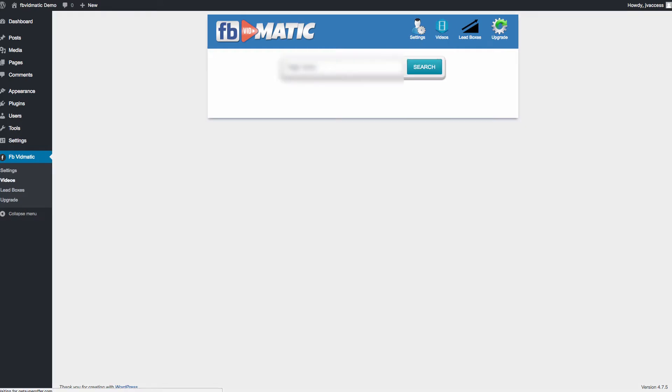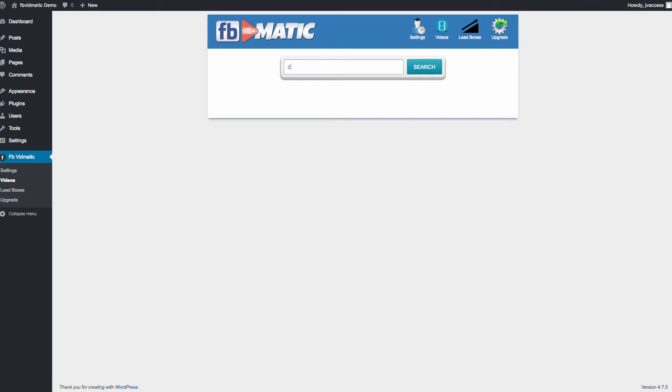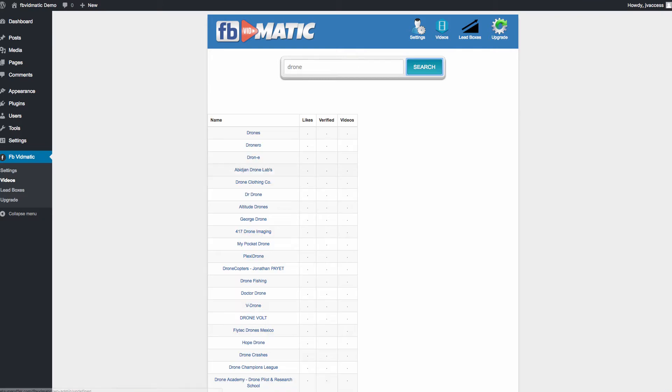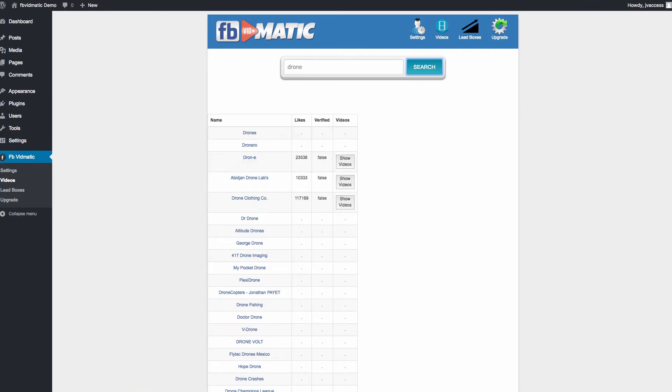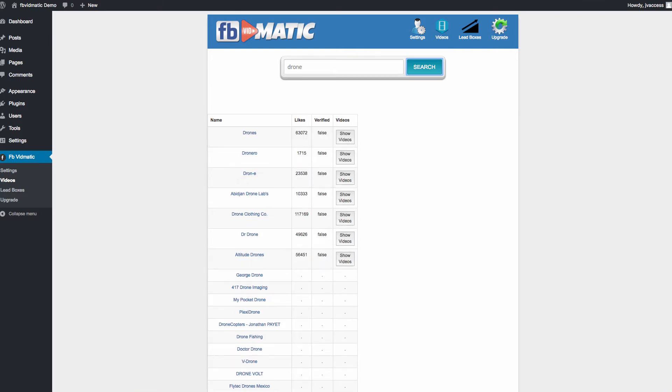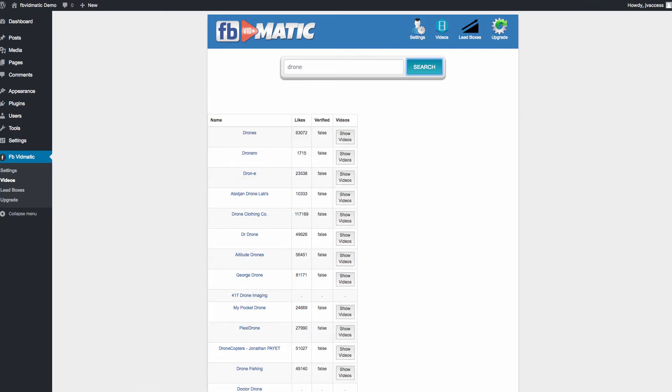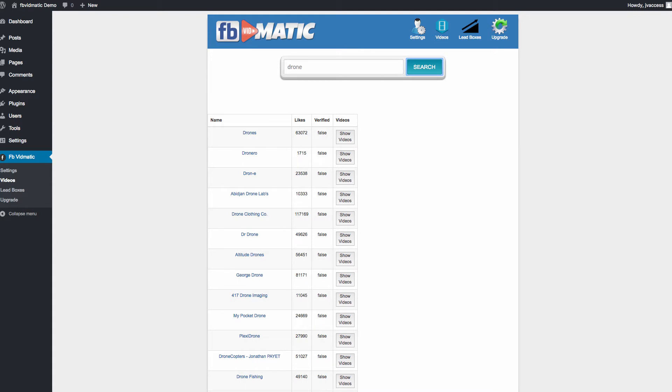Then we go to videos and we're able to then search for what types of videos we want to find. We could do cat videos, we could do, as you saw in that example, drone videos, fitness videos, make money online videos. We can search for a range of different videos that people might have an interest in on your website. And you'd want to probably create this around one particular niche. I wouldn't recommend posting a bunch of different videos from a range of different niches.